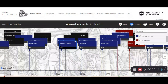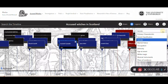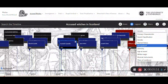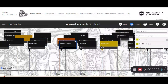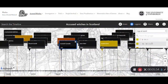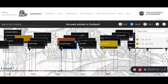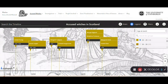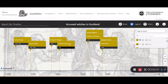Another feature of this Histropedia timeline is the ability to filter. For example, using the age-at-event filter, I want to find out about the people who were accused during their twenties, and here we have some examples.